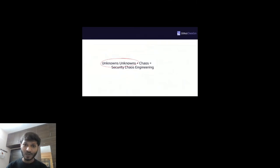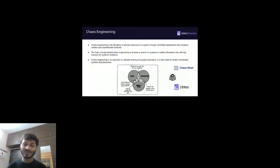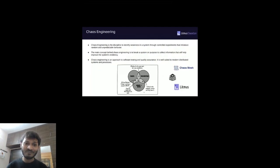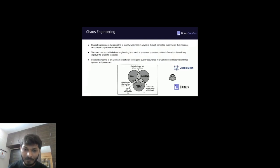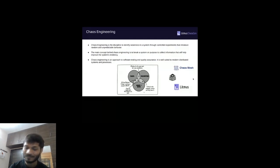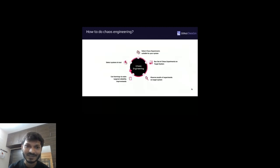Moving on to chaos engineering: chaos engineering is a discipline to identify weaknesses in our system by intentionally breaking the system in a controlled environment. The main concept is to collect information from our systems. Tools in the community include Chaos Mesh, Chaos Monk, Chaos Monkey, and LitmusChaos.